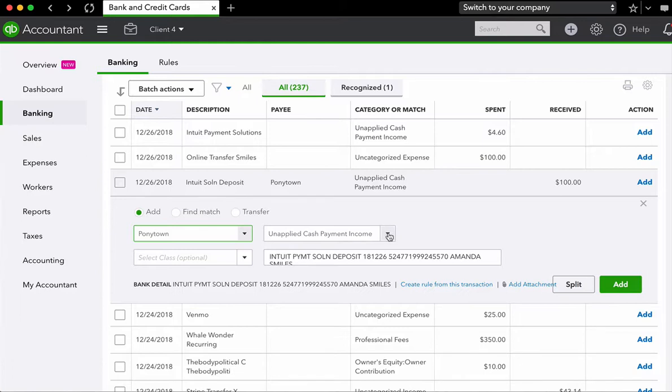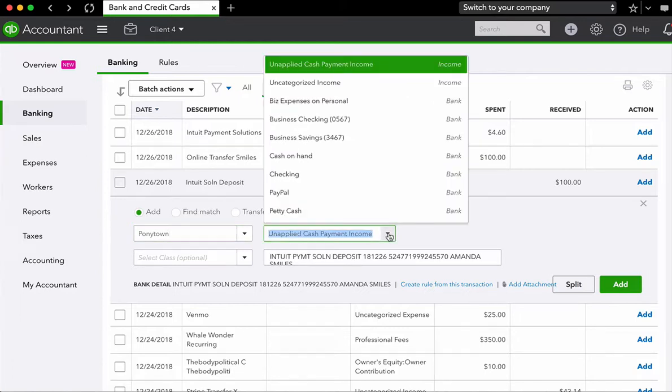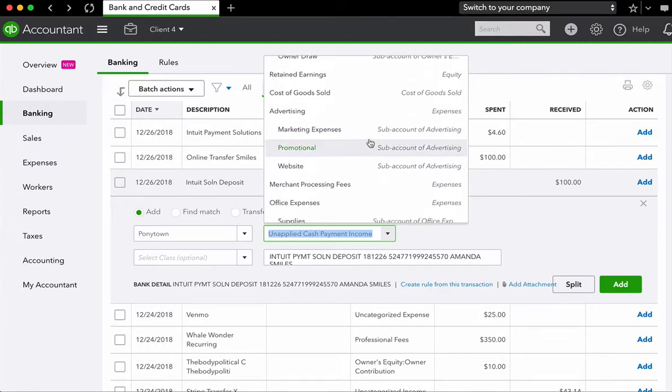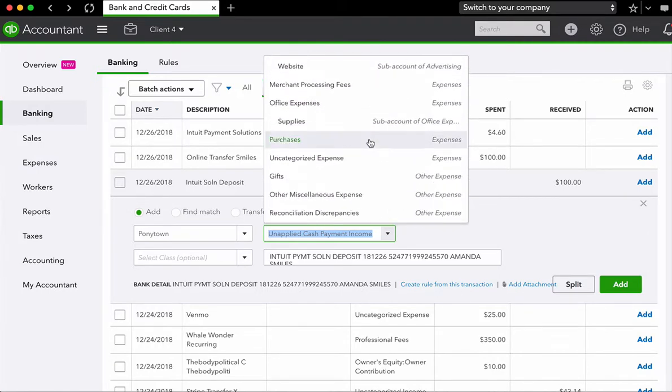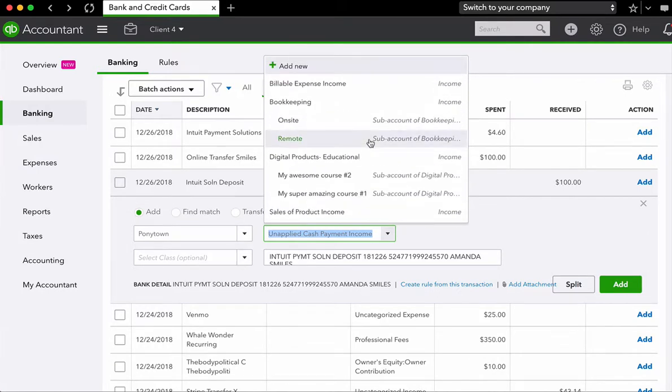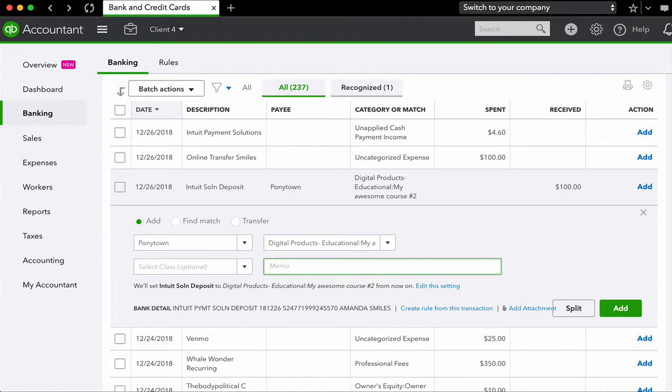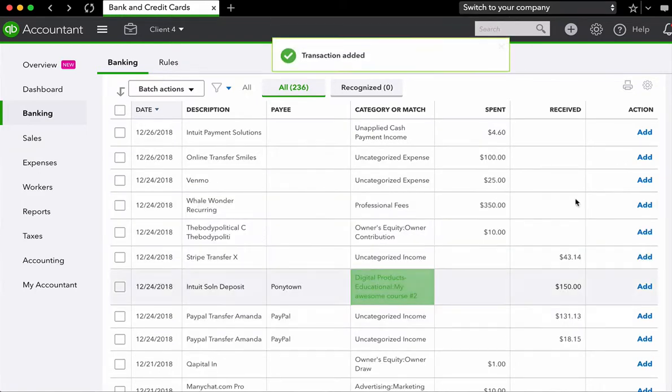Now the last step is simply to use the drop down menu or type in the income category that is attached to the income. So let's say it is simply my awesome course number two. And if I wanted to add in any sort of information in the memo, I could add in the information. And then the last step is to press add.